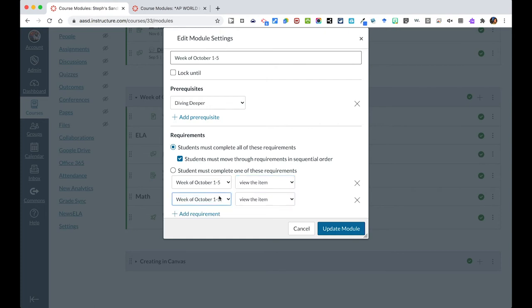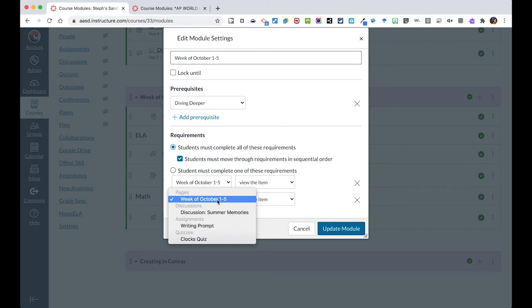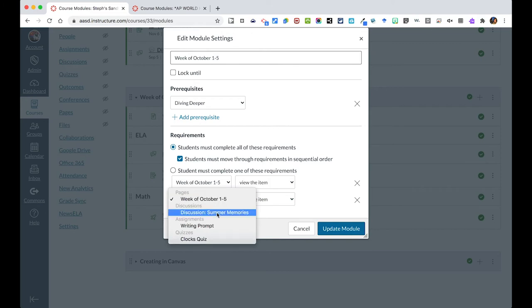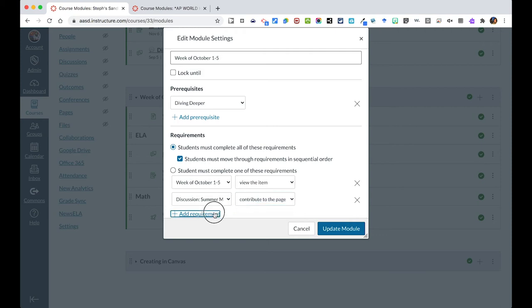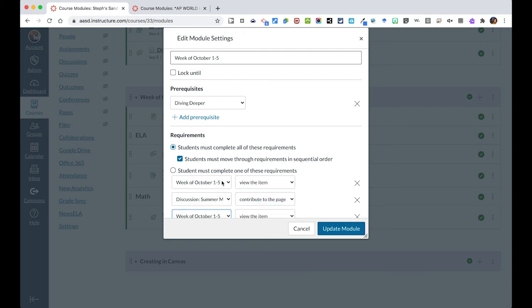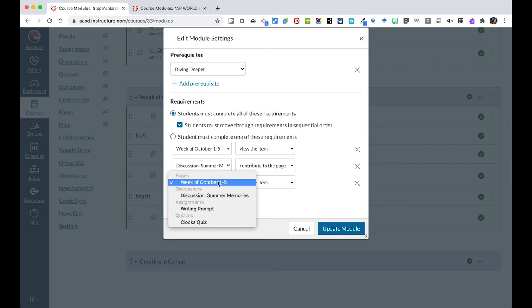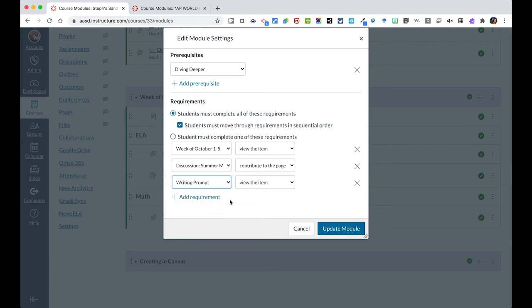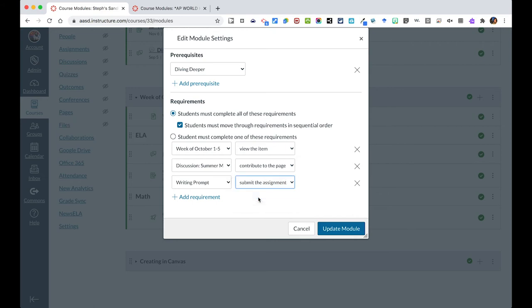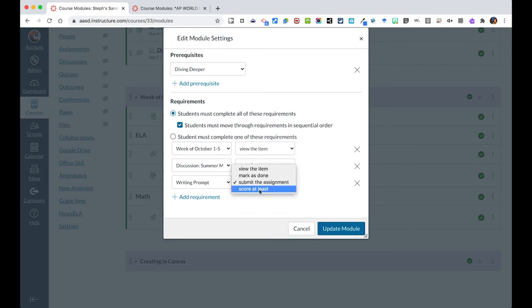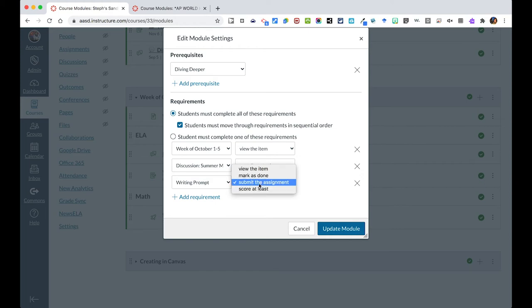Add requirement beyond that, then you could say that I want you first to tackle summer memories and I want you to contribute to that discussion. I could add another requirement and you kind of want to make sure that you're going in order here. Otherwise, it will not quite work the right way. On the writing prompt, I want them to submit the assignment. You can also say that they score at least a score of something, but then if it's something that you need to grade, they will get stuck until you've graded it. So I would say submit the assignment and then you can grade and give them feedback and they can move on on their own.